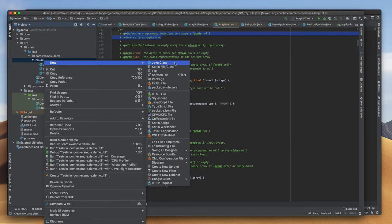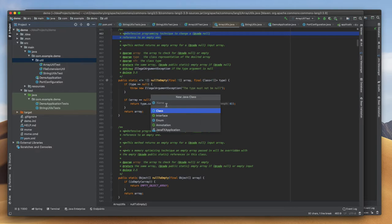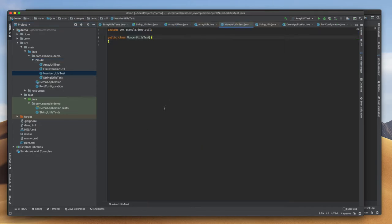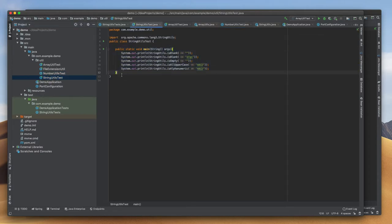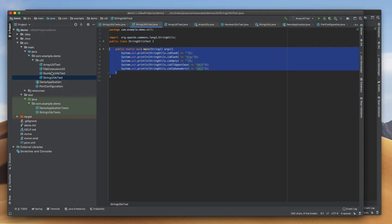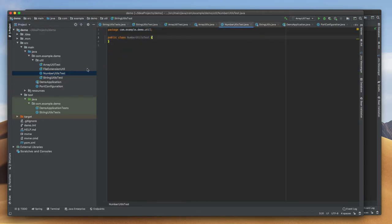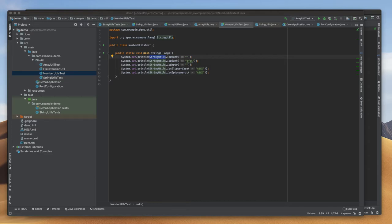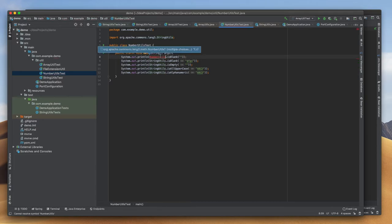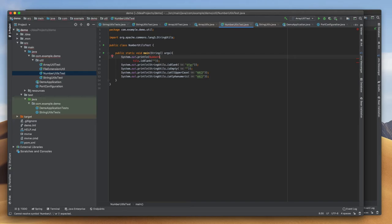I'm going to create a NumberUtils class here and we can see what methods we can use that will help our development. I'm creating a class and copying something from my previous class StringUtils. I'll paste it here and change it to NumberUtils. There is no blank method here.